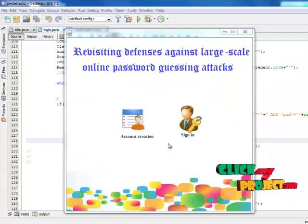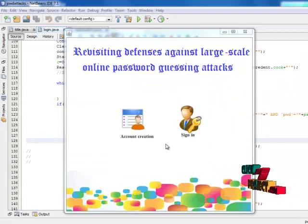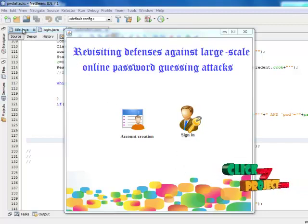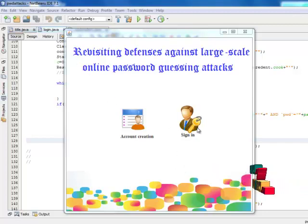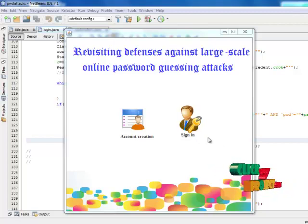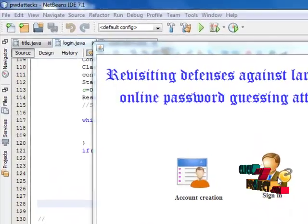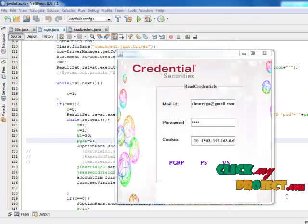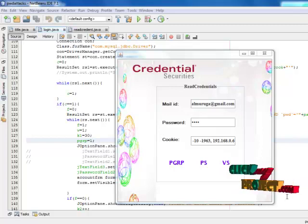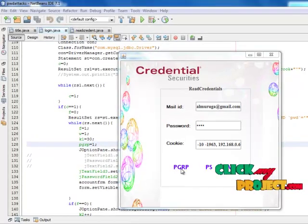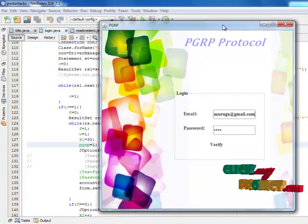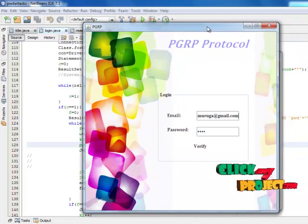Now I am going to explain the demo of the project. First, start the spam server — the data is retrieved from the database. Open the admin and run Title.java. In that form there are two choices: create a new account, or if you already have one, sign in. I choose sign in. The credential process begins — the user enters a mail ID, password, and cookie, then clicks PGRP. In PGRP, the email and password are set in two fields.